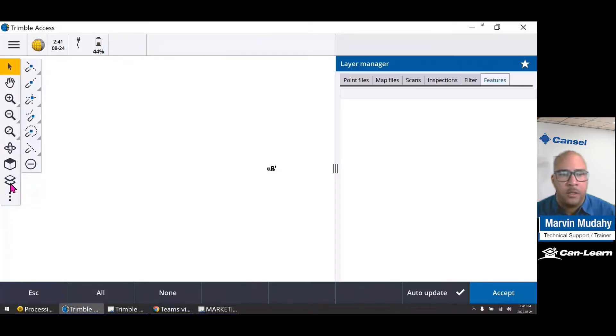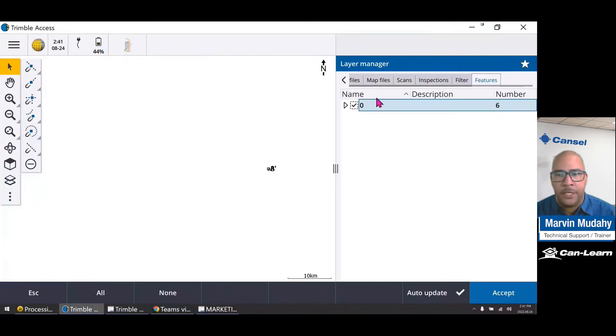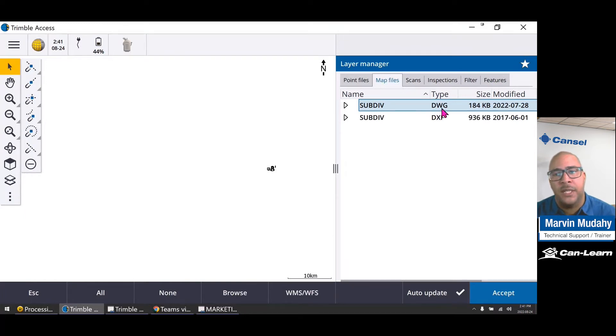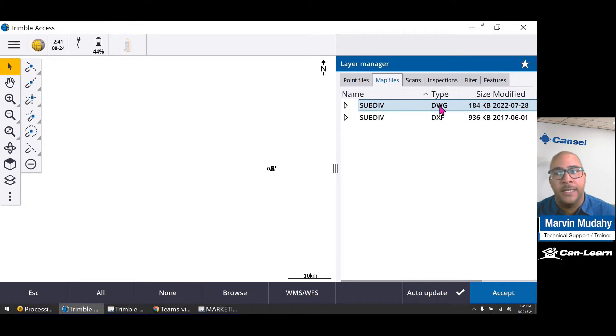In our Layer Manager, in our maps file section, you'll now notice that Trimble Access now supports DWG.